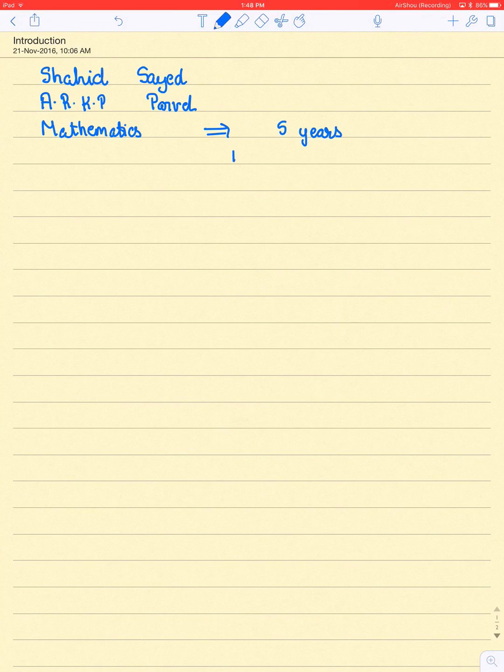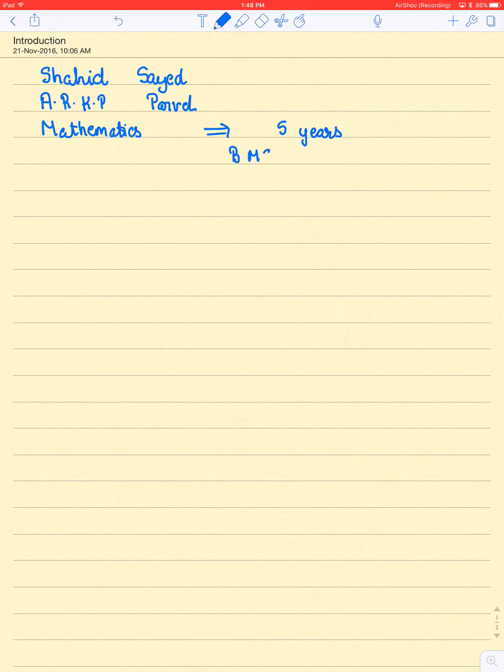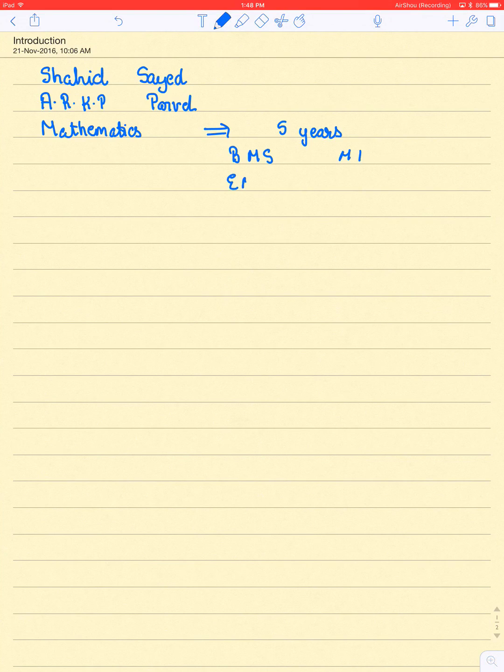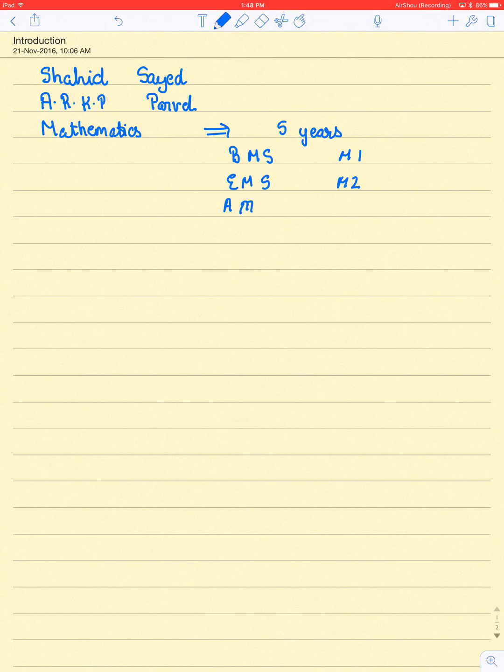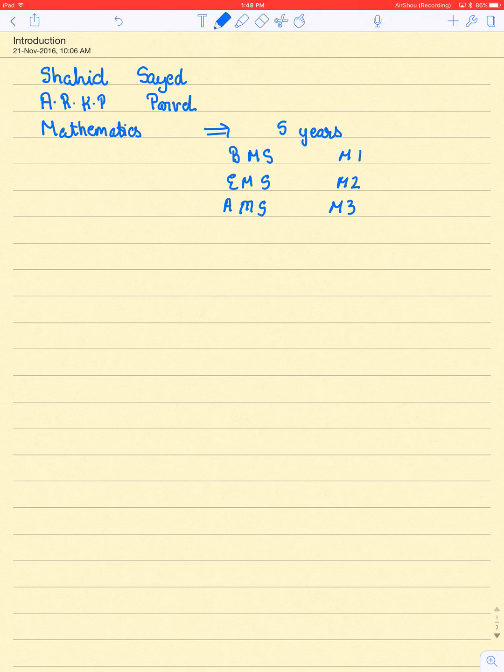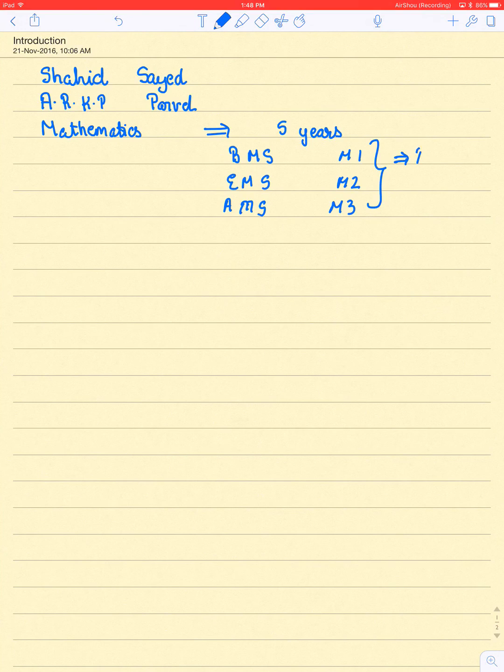These are BMS, which is well known as M1, EMS, which is known as M2, and AMS also, which is known as M3. These three subjects are on Polytechnic level.